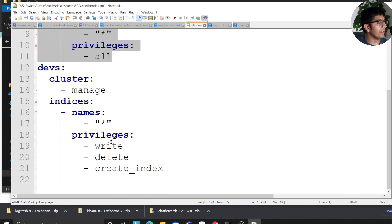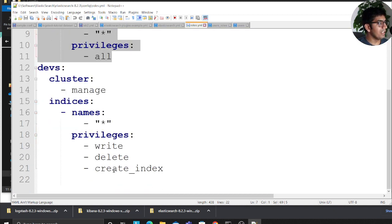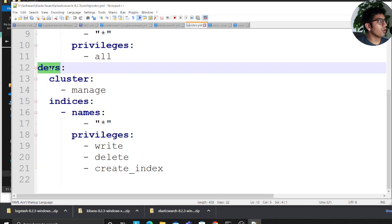Then we have something called dev. Dev can write, delete and create index. So I'm essentially creating a role called dev.